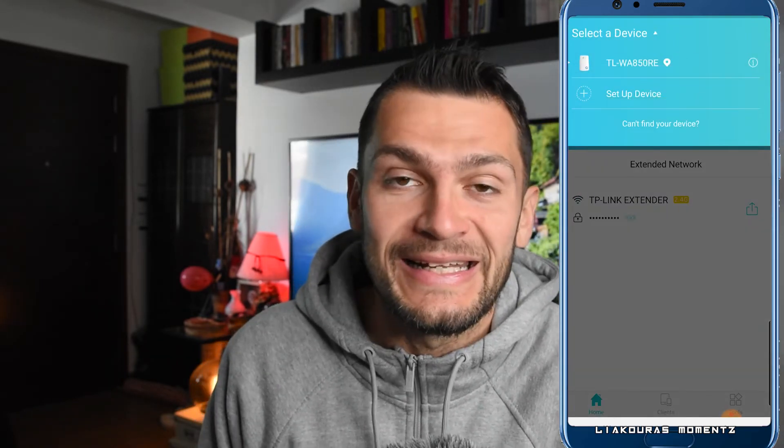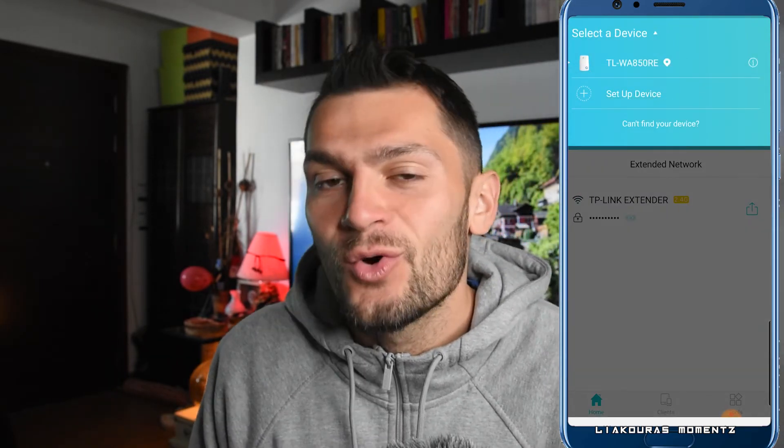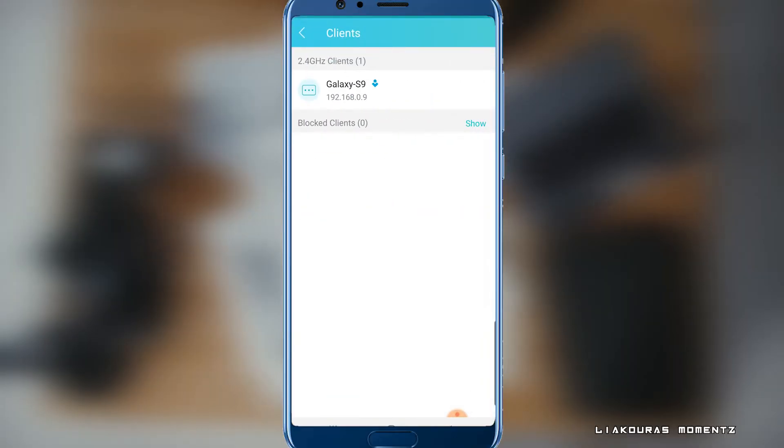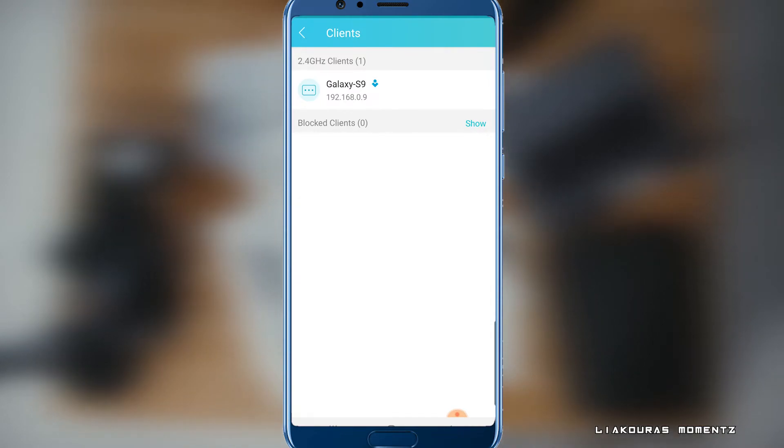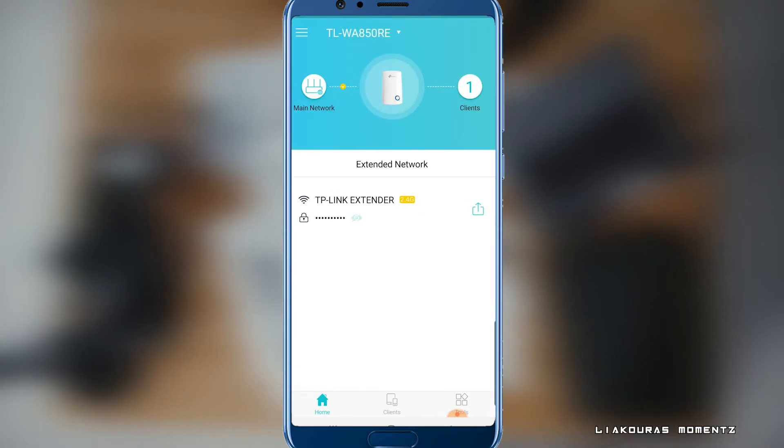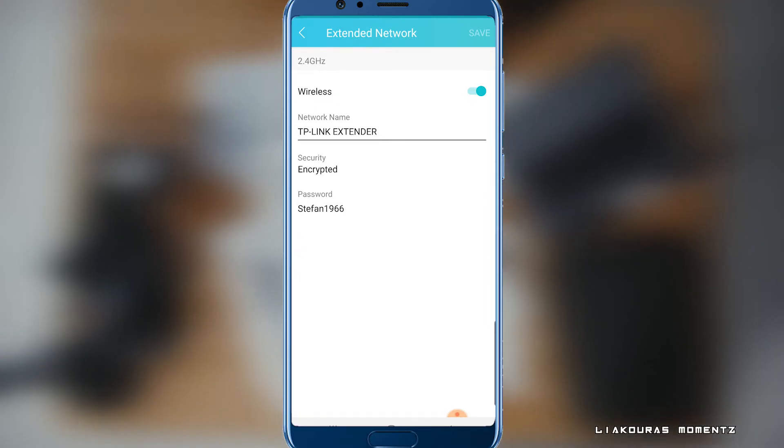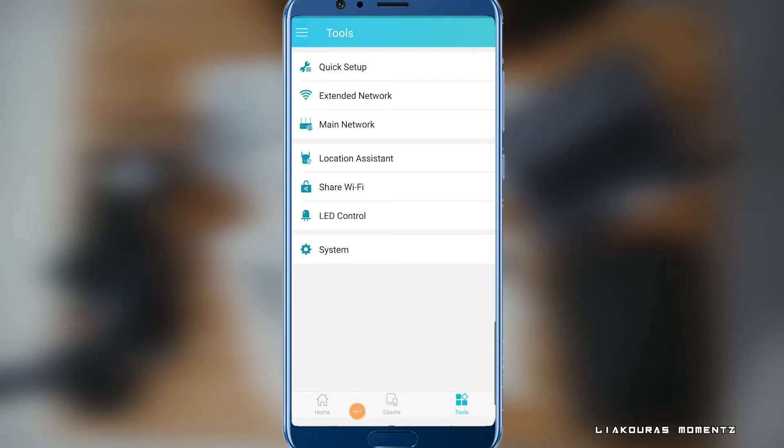And now you can connect any device that you want to the TP-Link extender with the same password that you use for your main network. From the app you can check how many people and from which devices are connected to the extender and even block them. You can turn on and turn off the wireless signal of the extender and change the name anytime.